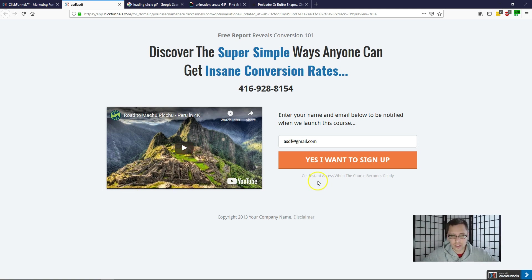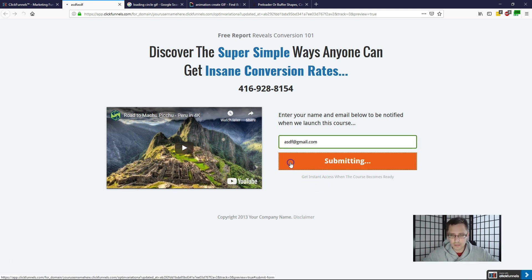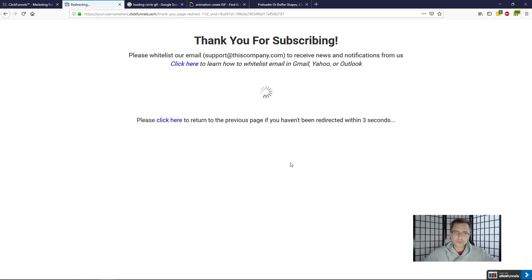So let me just show you roughly what this looks like. I have my landing page here, I'm going to click on next, and as you can see here it says 'Thank you for subscribing.'